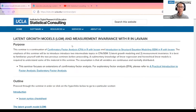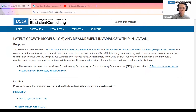I changed the title because I want to tell you what the topics are going to be. We're going to be talking about latent growth models, or LGMs, and measurement invariance. We'll be using the lavaan package in R. This is an intermediate seminar, so I'm going to go over terms that I assume you've heard of before.